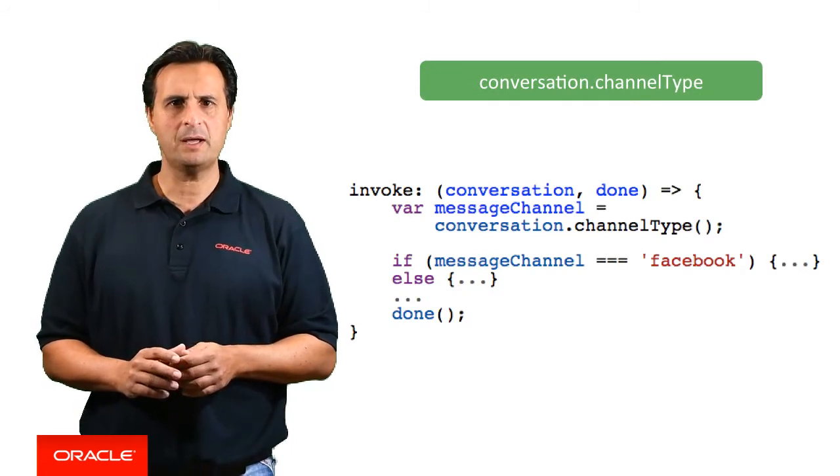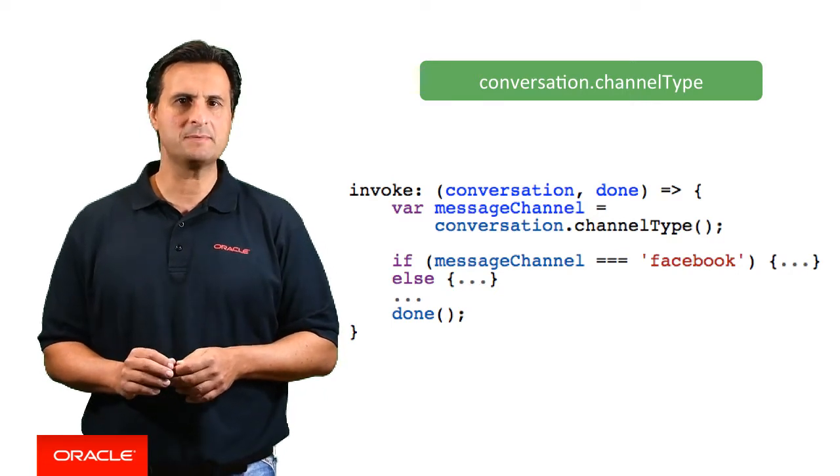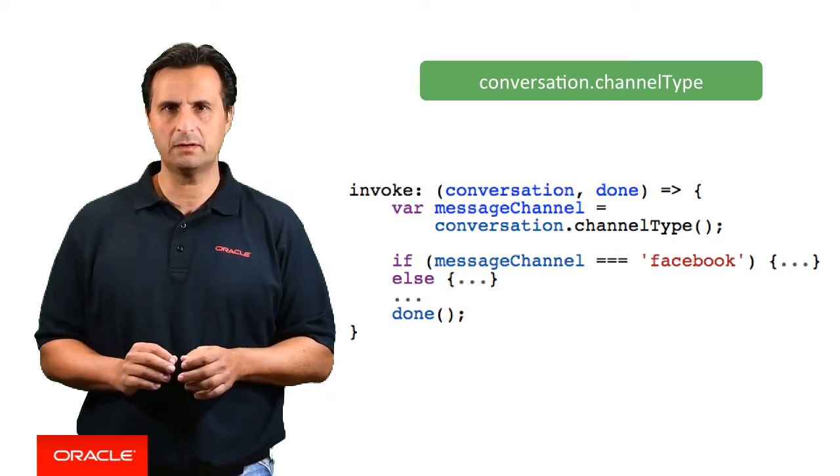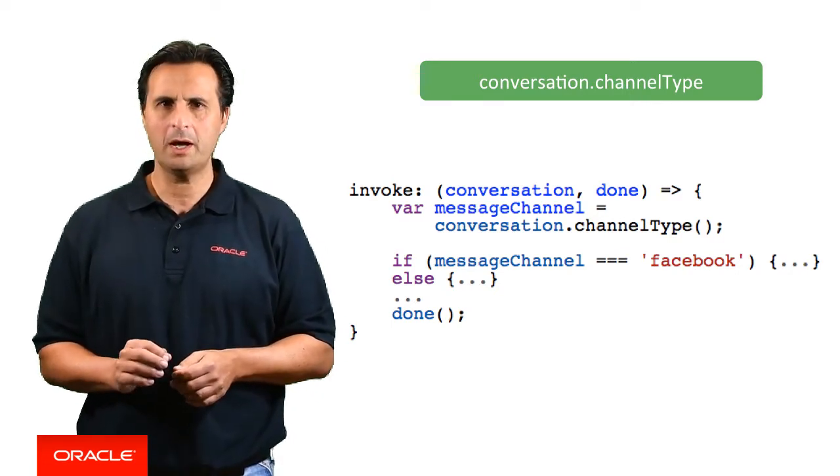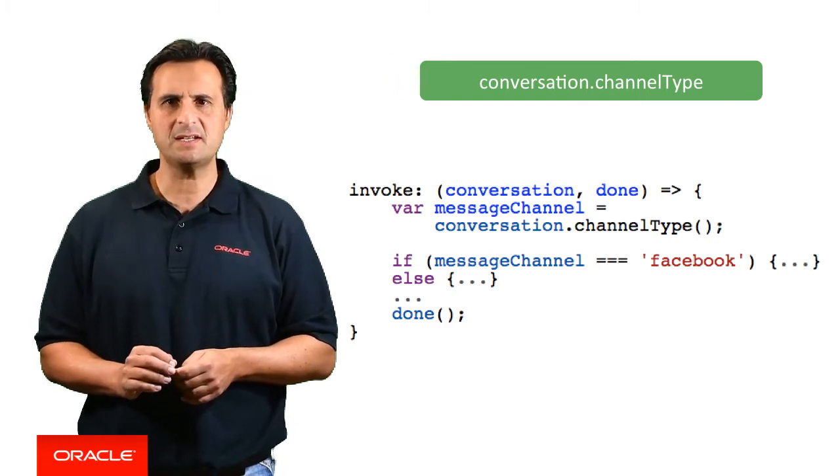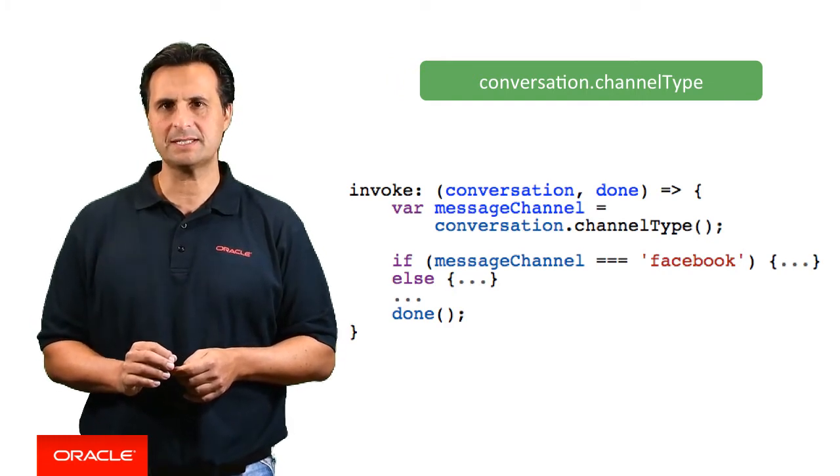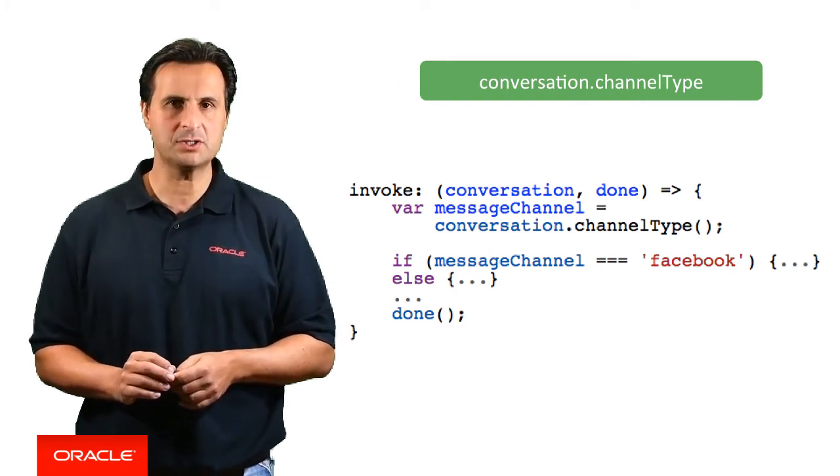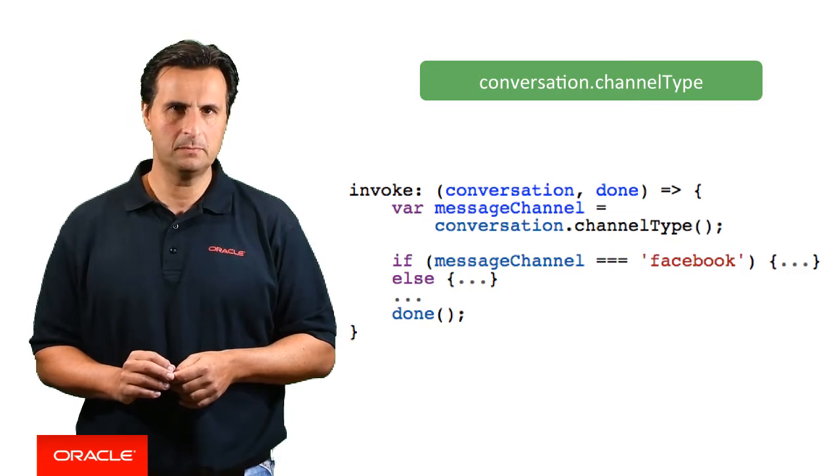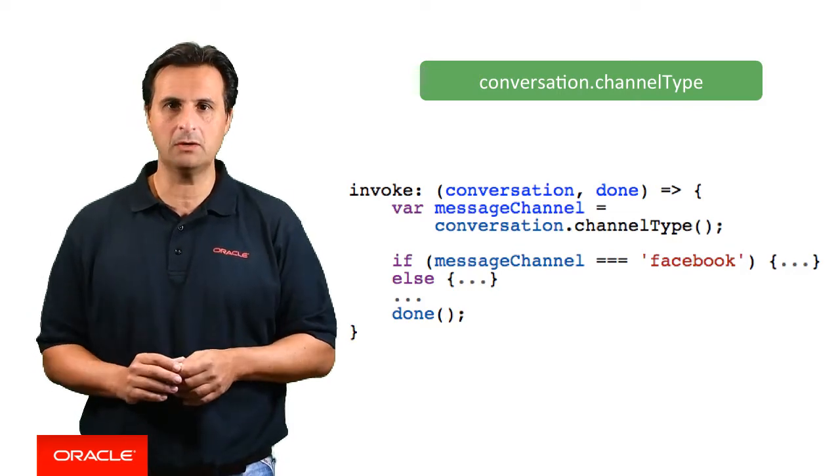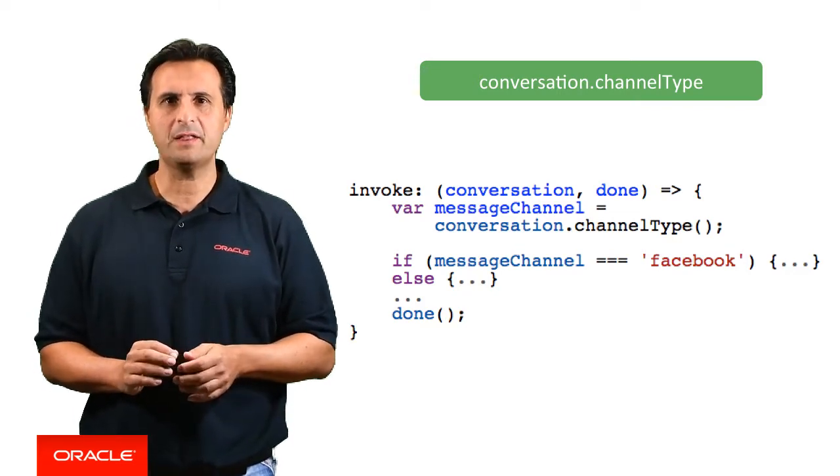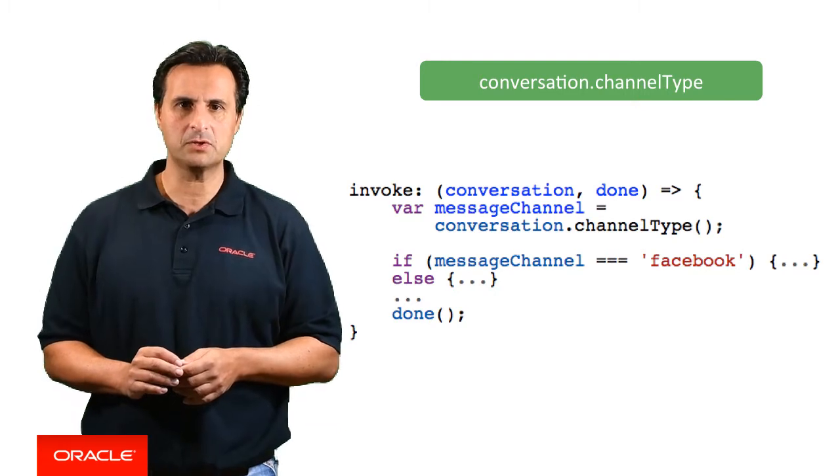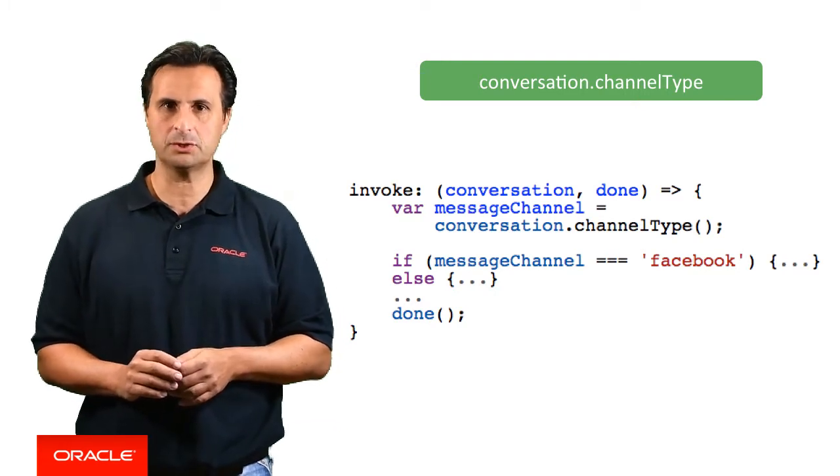At the time of recording, the channel types it detects are Facebook, Webhook and Tester, which is the identifier used for the visual tester embedded in Oracle Intelligence Bot. By the time when you watch this video, there are most likely other channels that we support and that you can access from this function.